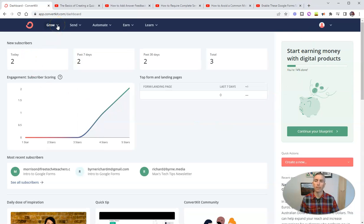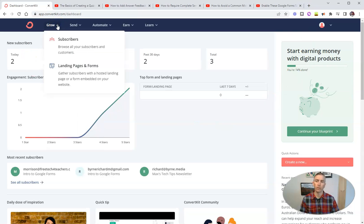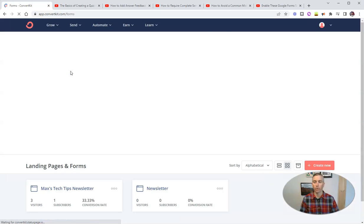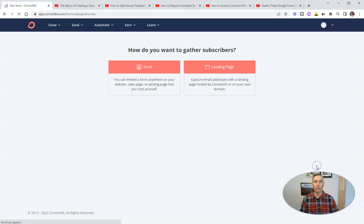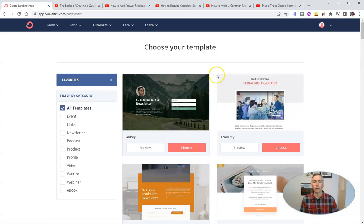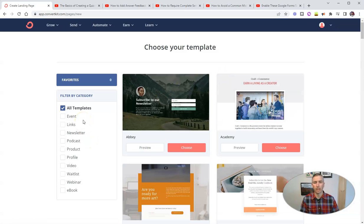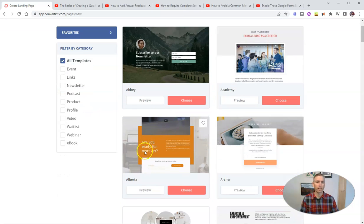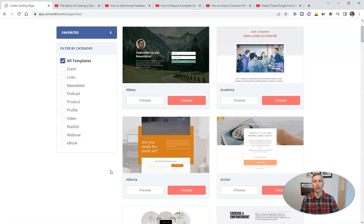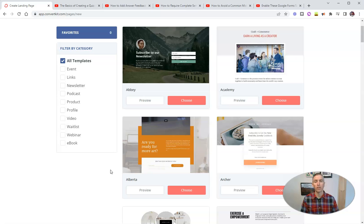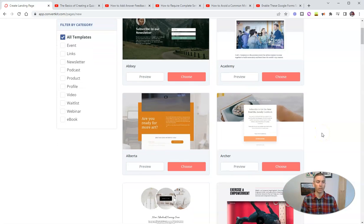To do that, I'm going to go to the grow tab here and select landing pages and forms. And now we want to create a new landing page. We can pick any landing page template that we like. They all do the same thing. The goal is to get people to put in their first name and their email address to express interest in being in the course. Once they've signed up, we're going to send them a series of professional development emails in which every email has a little bit of information and a do now type of activity for them.